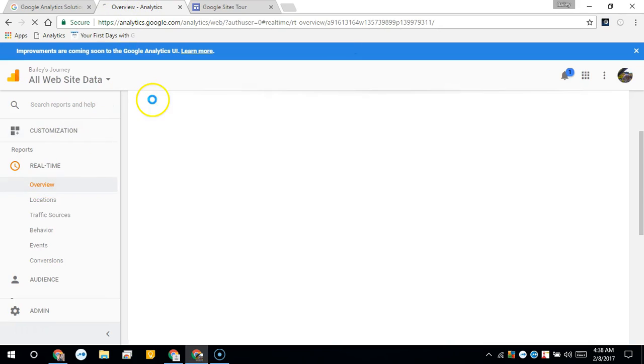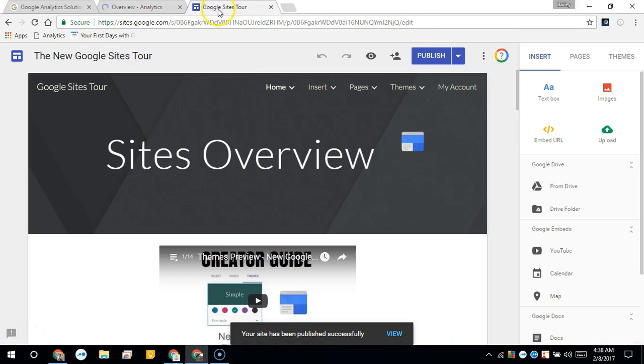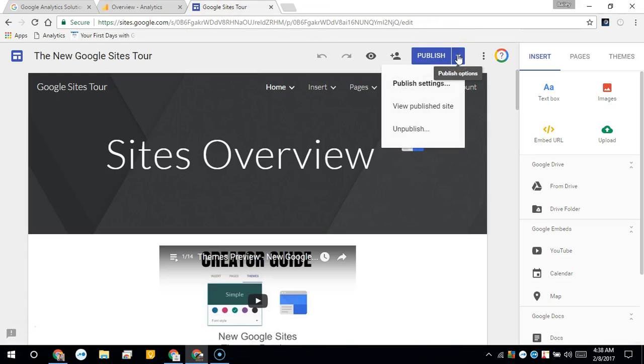Before you can see the traffic in the real-time, you must view the website as a published site.